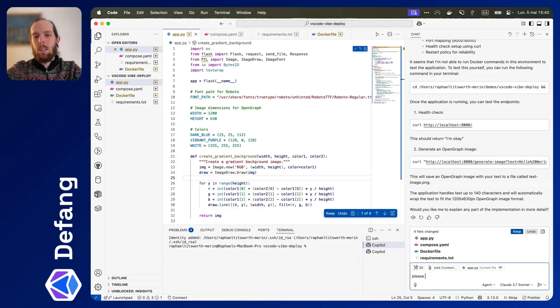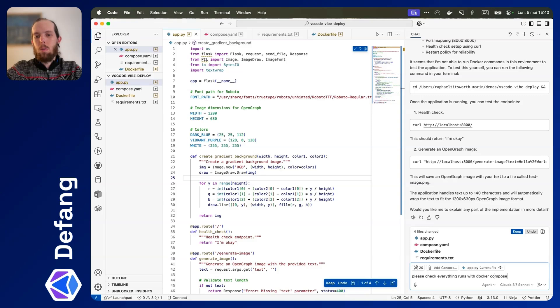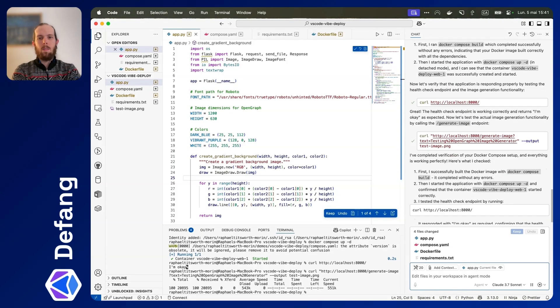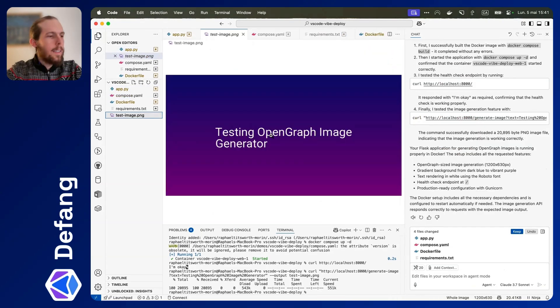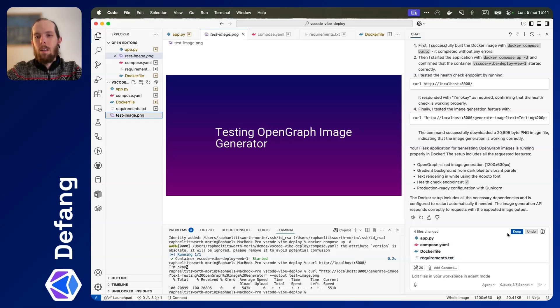Please check everything that's with Docker Compose. And here's the image it generated. Awesome.